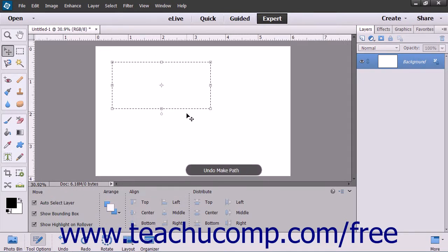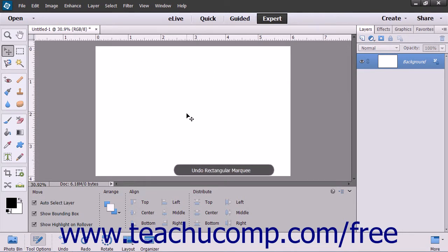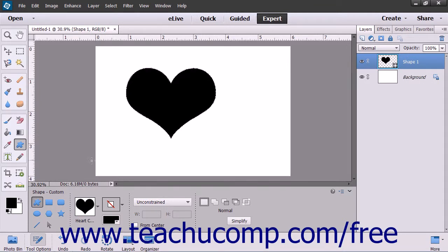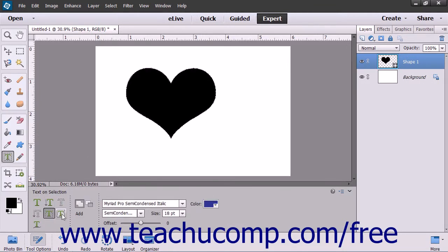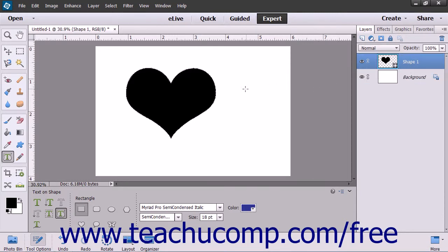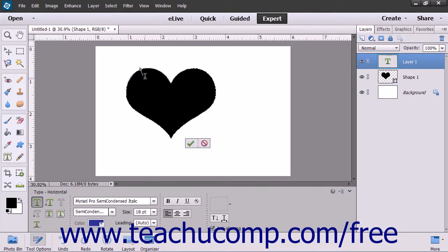The process for inserting text that follows the outline of a shape is very similar. Choose the shape tool you want to use from the toolbox and the tool options bar, and then draw the shape within your image. Select the Type tool within the toolbox, and then select the Text on Shape tool from the tool options bar. Select the shape's layer in the Layers panel. Move your mouse pointer over the line at the location where you want to start adding text. Your mouse pointer will turn into the familiar eye beam. Click at the point you want to begin typing, and then start entering the text as you normally would. When you are done, click the green checkmark to accept the text, or the cancel button to discard it.